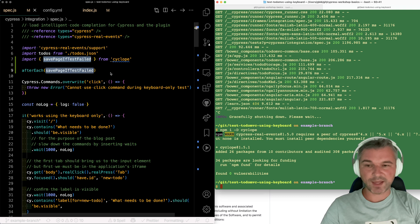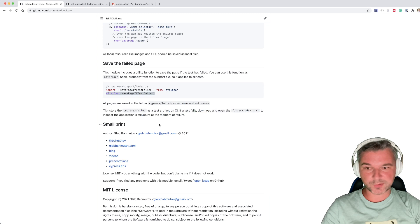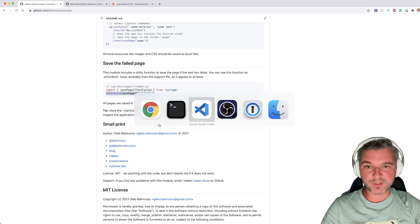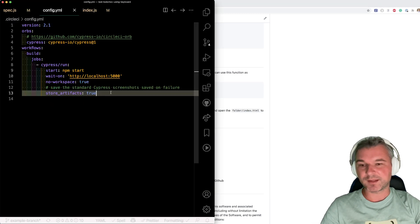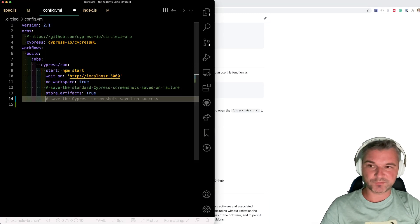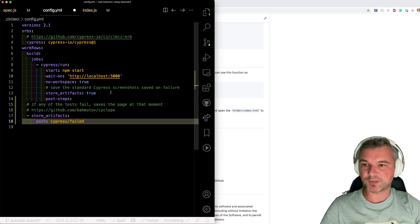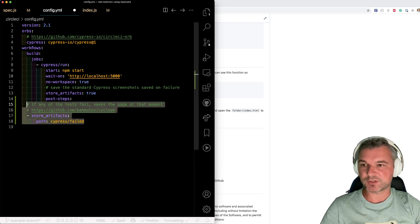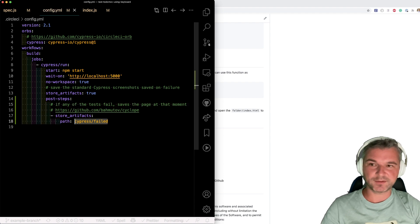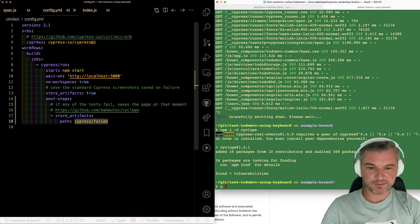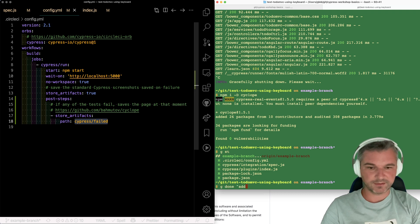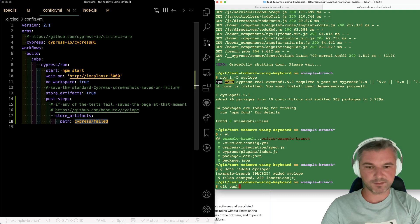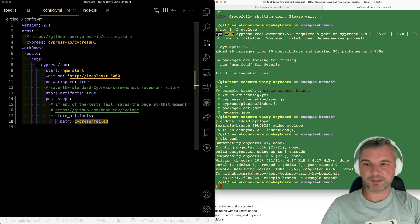So, and this will save cypress-failed folder. Okay. So we probably want to save that after this other artifact, which we can do using cypress-orb. You just have to save both steps and save cypress-failed folder. Okay. Let's see if this works. Add it. Cyclob. And let's push the code to CI.